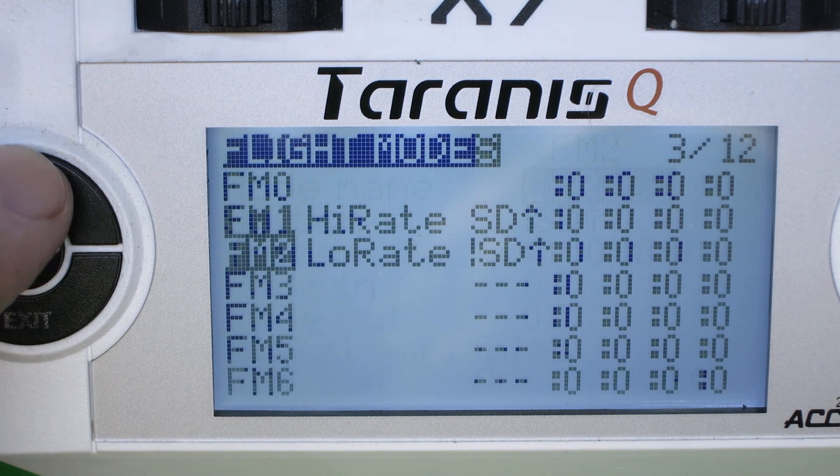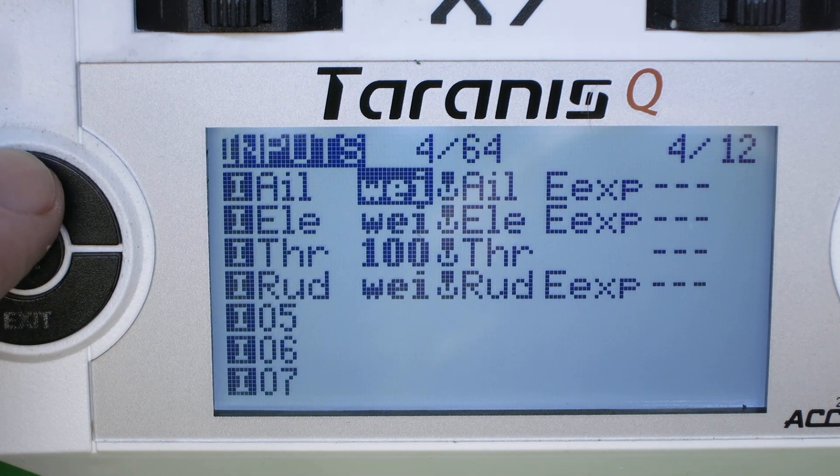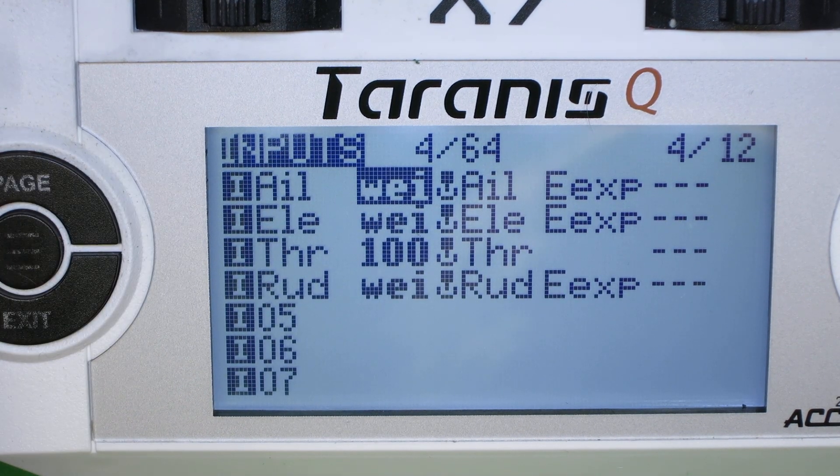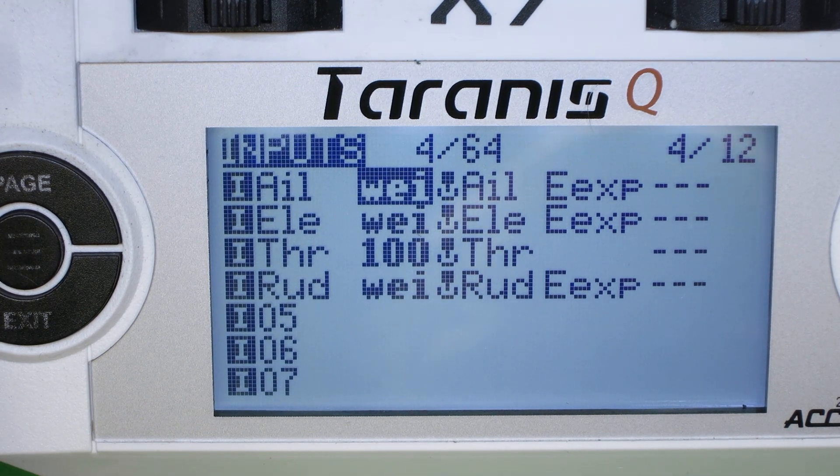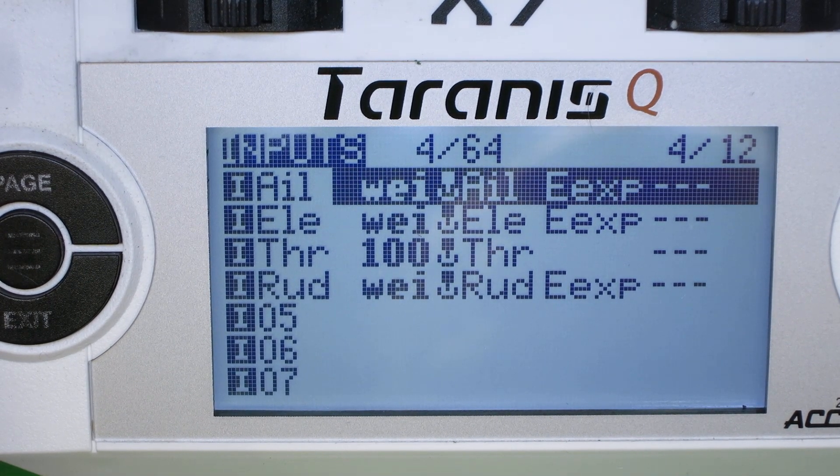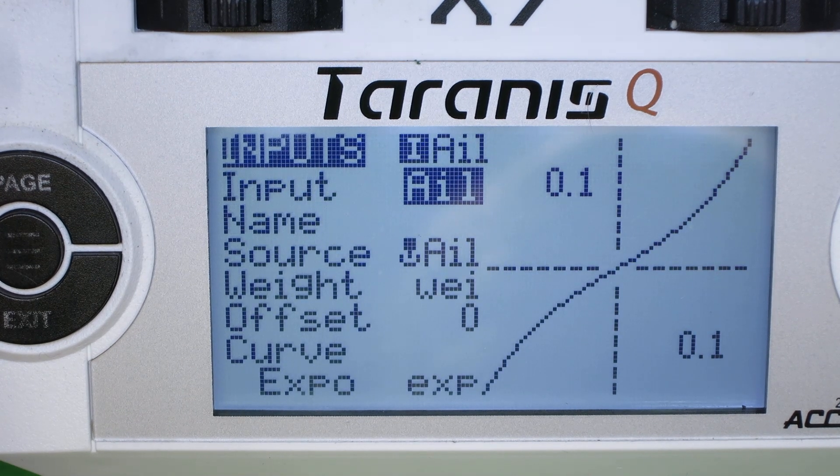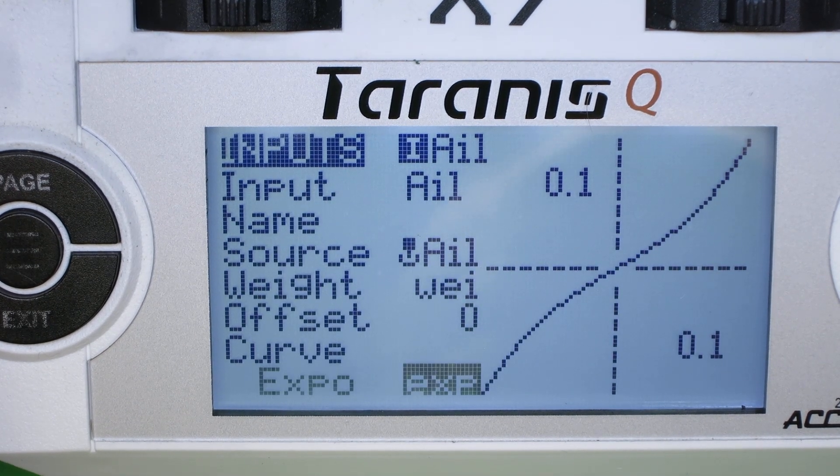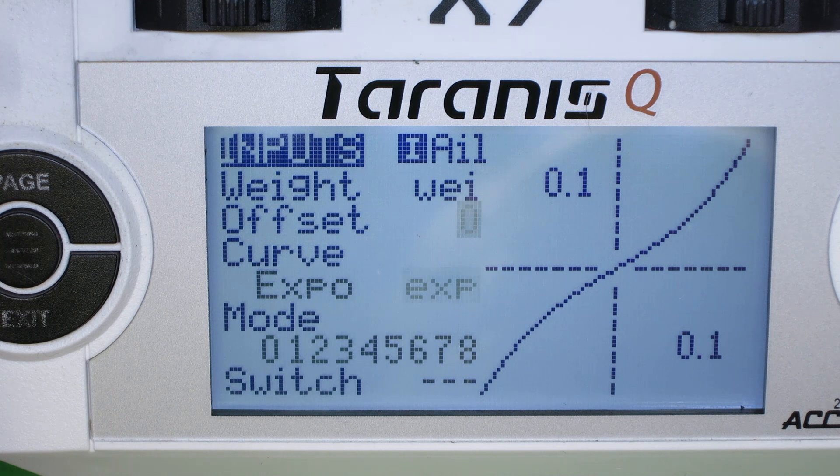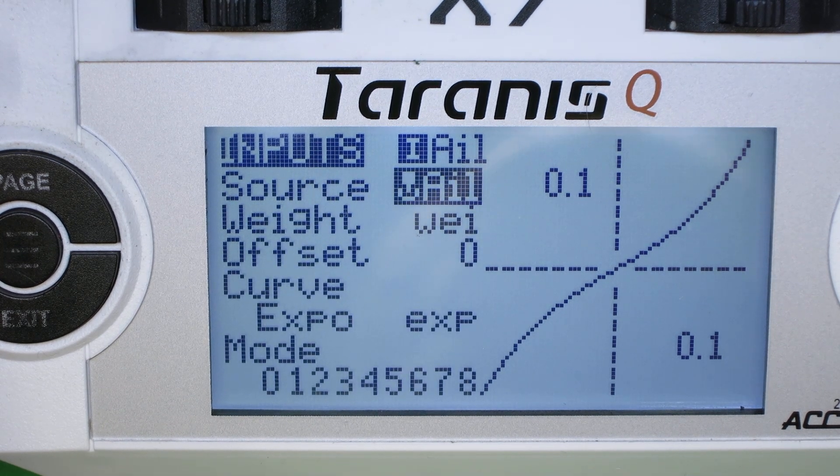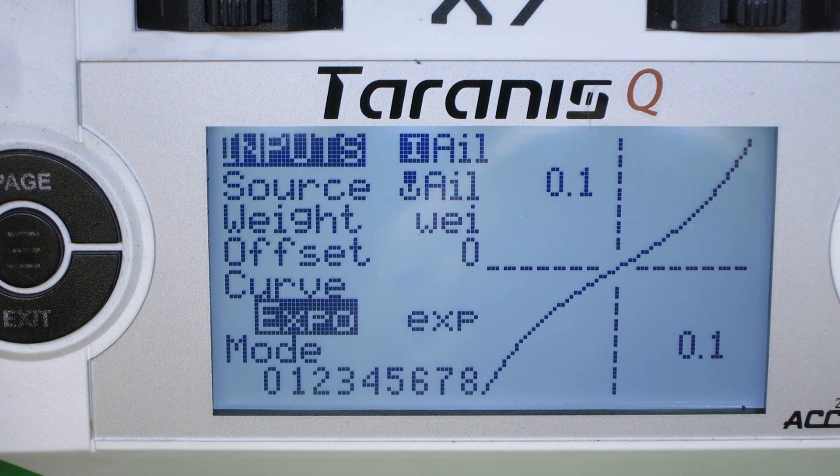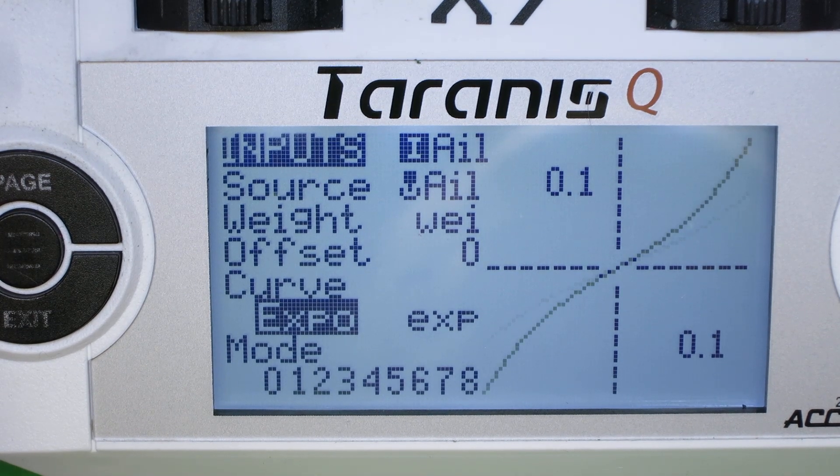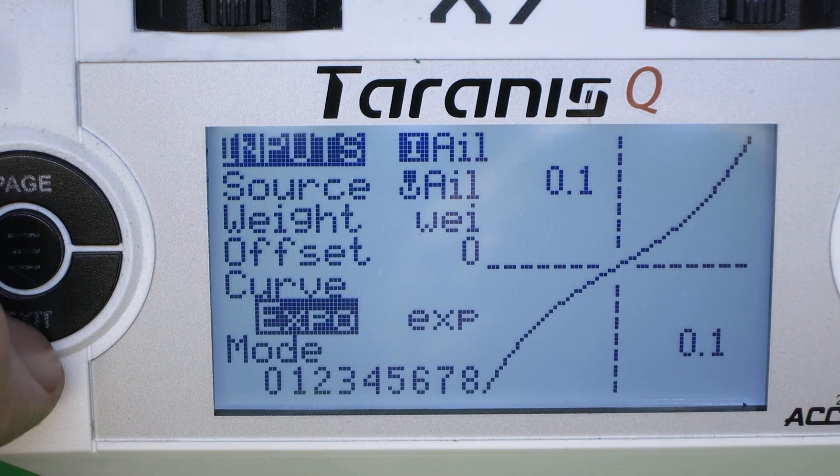And on inputs, I went ahead and modified aileron, elevator and rudder to be all the same. And you'll see if we look at those screens, we'll see that instead of being the G1 and the G2, we'll see that those are WEI and the EXP. And we can flip those and see those are indeed changing.